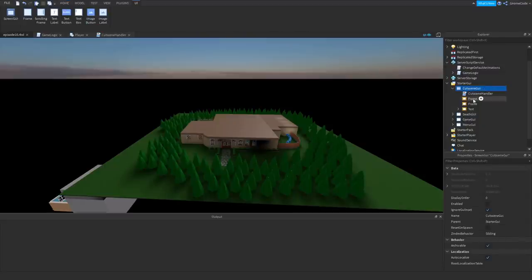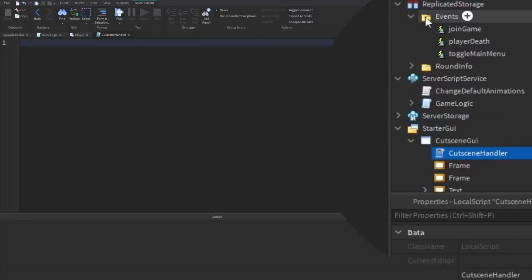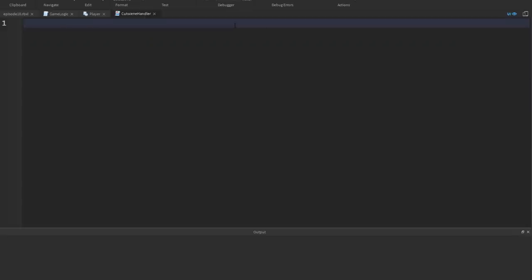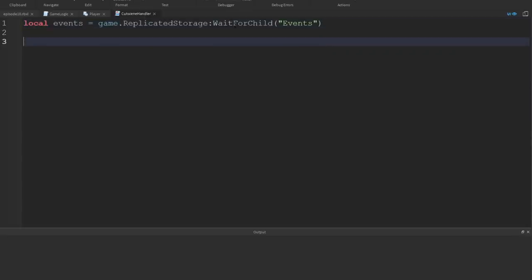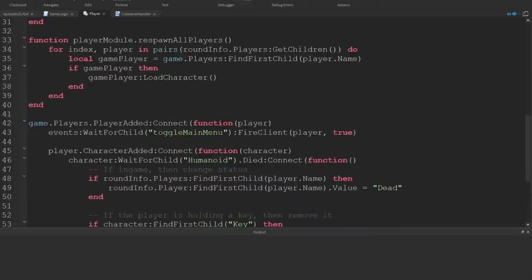In the cutscene GUI I've got a local script called cutscene handler, but if we look inside it's completely empty. I'm not going to set all of the cutscene from inside the script, because I want my other scripts to tell the cutscene what to show. So I'm going to use a remote event. In replicated storage events I've got a couple already, so I'm going to create a new one and call it toggle cutscene. We'll set all of this up later, but for now let's create a variable for the event. When the event is fired to the client we're going to want to hook it into a function and do something. Now we're not firing this from anywhere yet, so let's head back into our player script and add a new function inside the player module script.